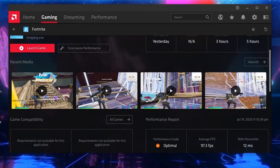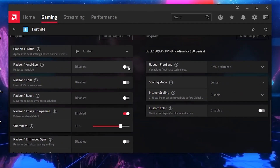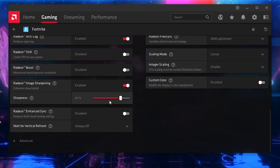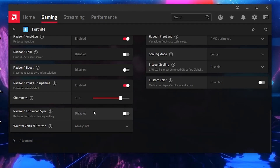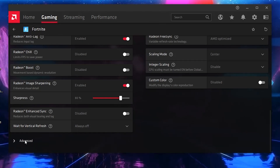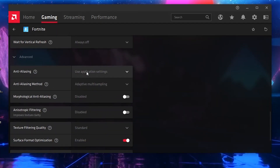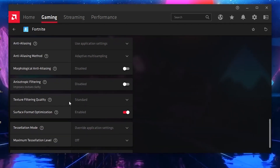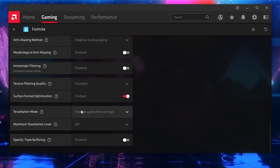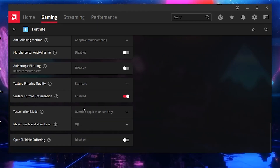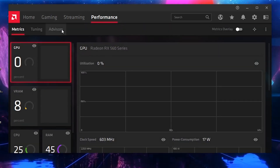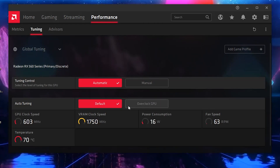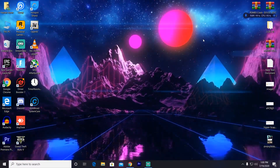Here are the most important per-game settings for Fortnite. Radeon Anti-Lag — enable it. Radeon Chill — disable it. Radeon Boost — disable it. Image Sharpening — enable and set to 80 percent. Radeon Enhanced Sync — disable it. Vertical Refresh — turn it off. In Advanced Settings: Anti-Aliasing use Application Setting, Multisampling enabled, Morphological disabled. Texture filtering and other settings follow the same steps shown previously. For the Performance tab, if you want to overclock your GPU, go to Tuning, click Overclock, and it will overclock your GPU for best in-game performance.